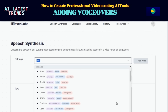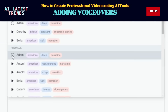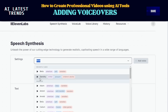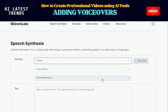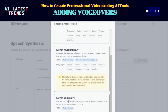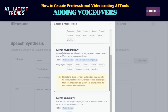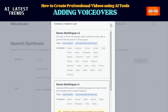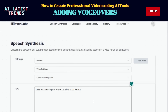You can preview voices — for example, feel like going for a British accent today? No problem, just click and listen. Now let's talk about models. If your text is in English, go ahead and select the Eleven English V1 model. But if your text is in other languages like German, Hindi, Spanish, and more, choose the Eleven Multilingual V1 or Eleven Multilingual V2 model. It's like having a universal translator for your words.